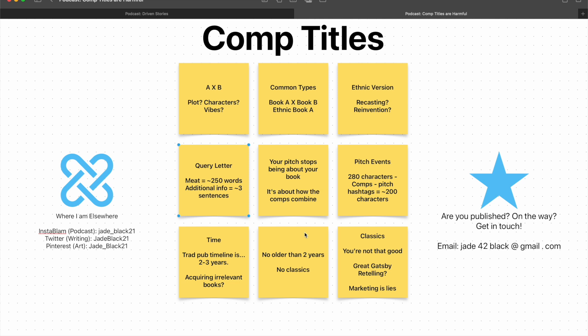The thing is, we're not even close to the limit on how ridiculous comps can get. Because the very first sort of rule I saw about comps was, don't use classics for comps. This one has been around for a while. And the reason I've seen for this is that you're not that good. You're not writing, you can't come to the Great Gatsby because you're not that skilled a writer. You're just arrogant.